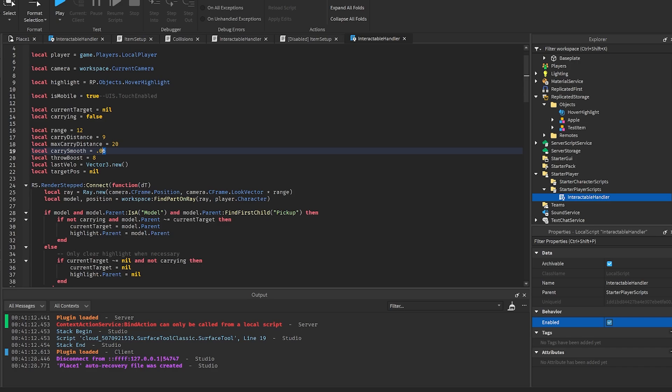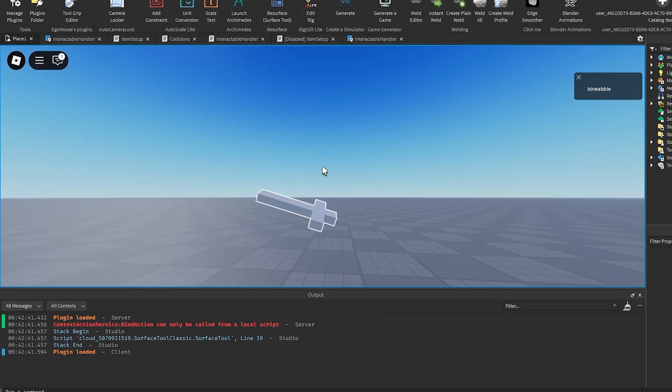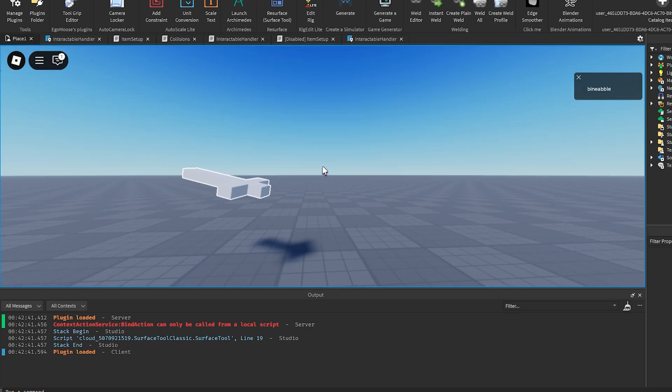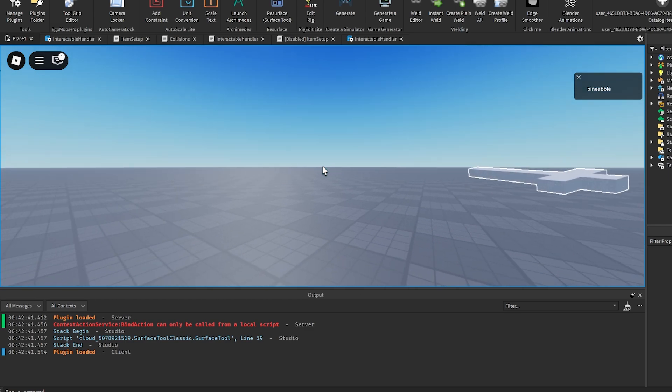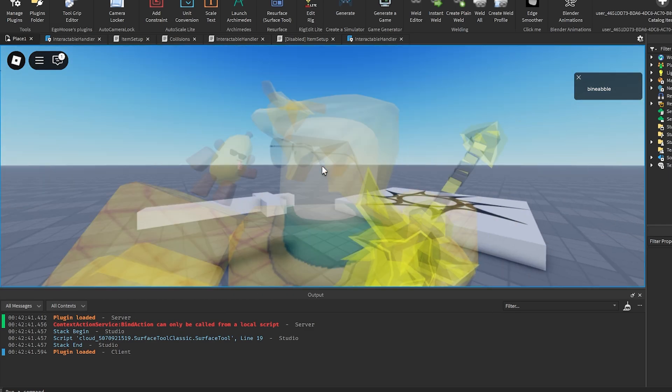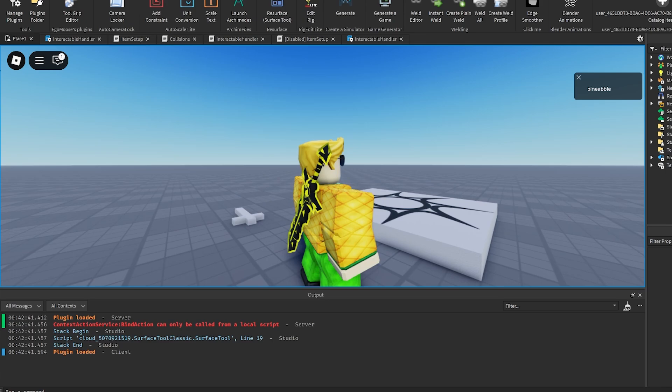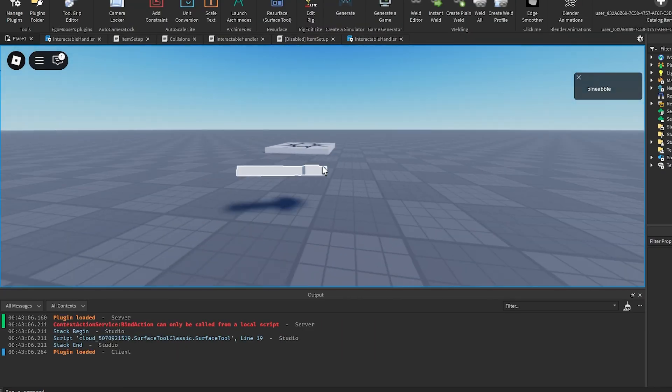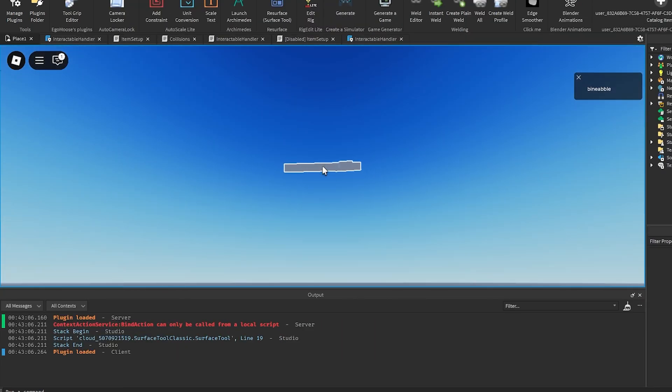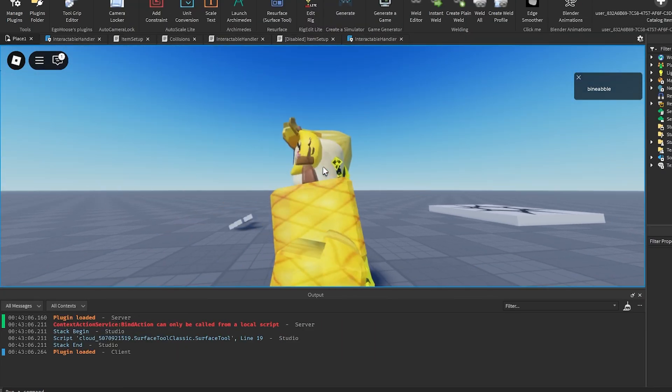Carry smooth: this is the snappiness of the movement. If we lower this a lot to like 0.01, you'll see that it lags behind a lot and takes a long time to reach the place that you're looking at. But if you increase it a lot, it's very snappy to where you are looking. So it just depends on how you want it to feel.